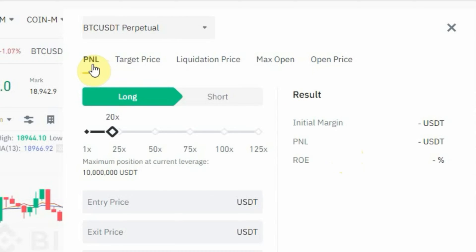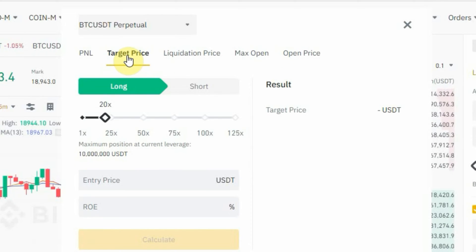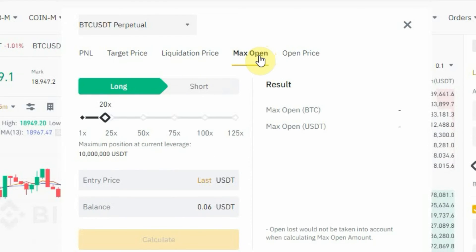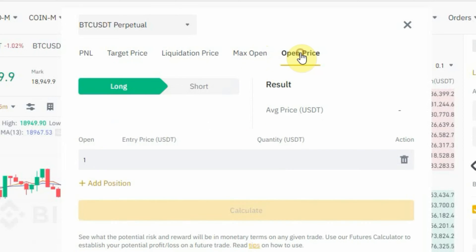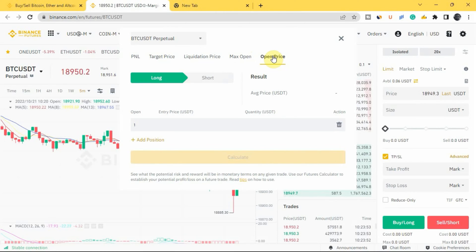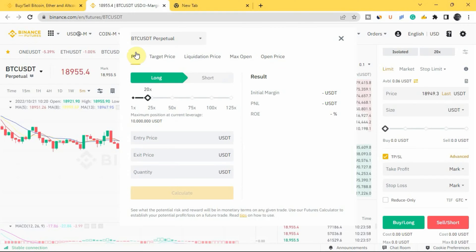As you can see on the screen, it can be used to calculate your PNL, which is your profit and loss. It can be used to calculate your target price — that is where you take profit. It can also be used to calculate your liquidation price, your max open (the maximum amount of money you can use to open a trade), and your open price, which is the average price for different positions. I'll be explaining all of this in this video.